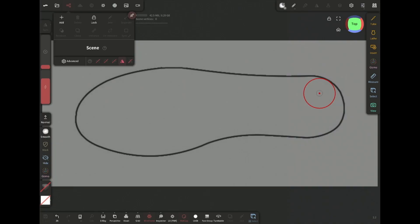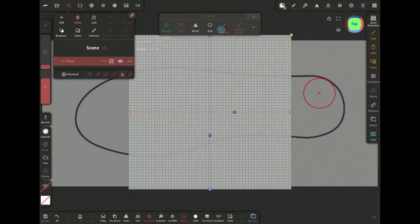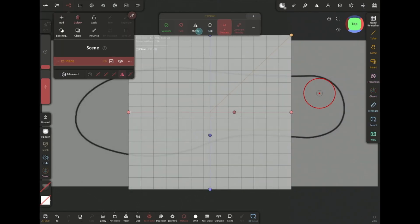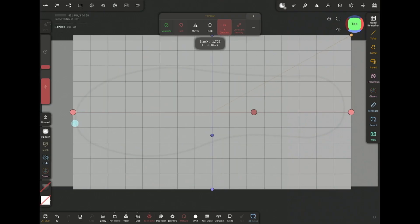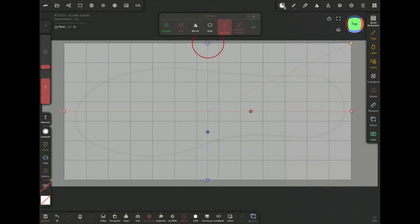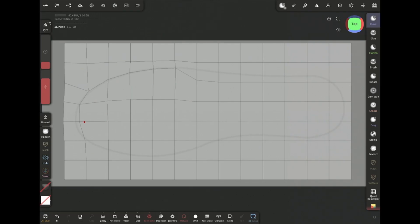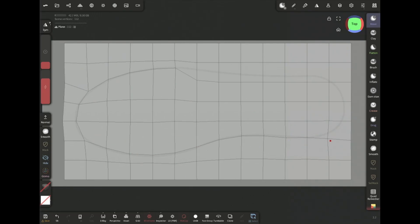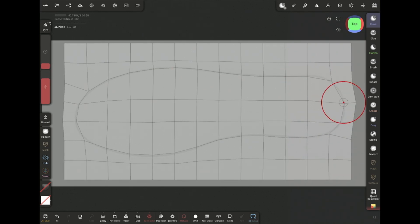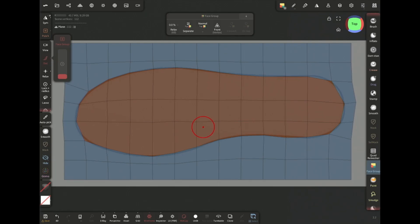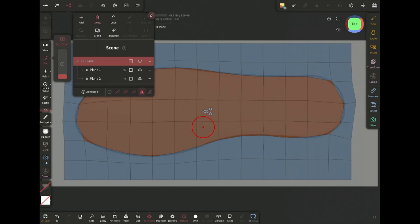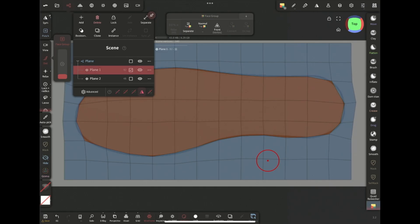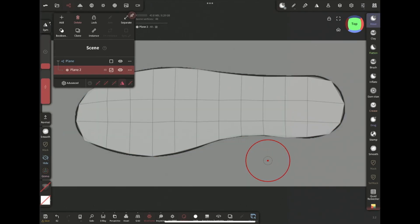So for the sole add a plane, lower the division and now I'm stretching the plane to match the general area of the sole. Now I'm using the move brush to match the reference following the outlines. Then assign a new face group to the sole area and separate the two face groups. Then select the outside face group and delete it. Now there is only the sole area remaining.